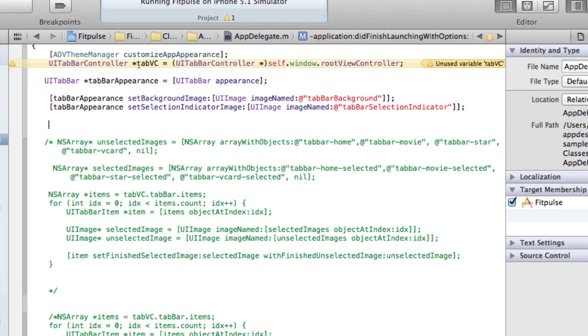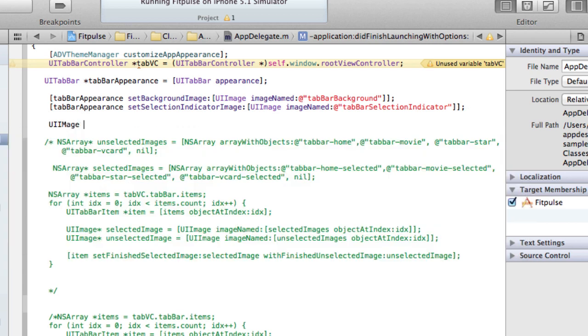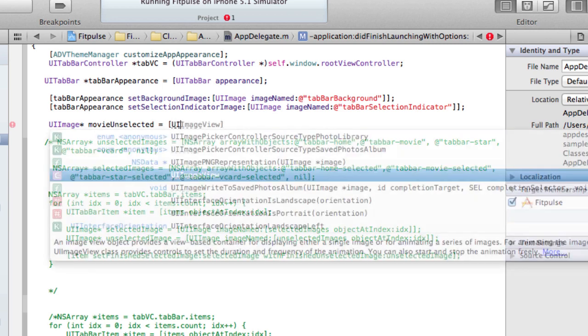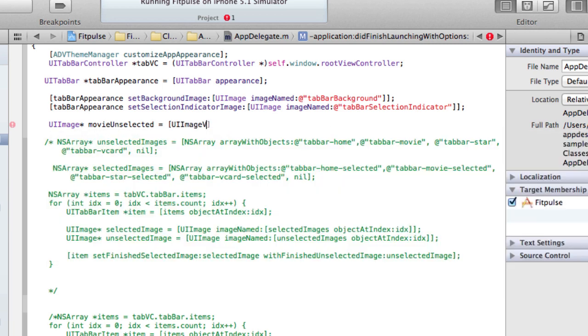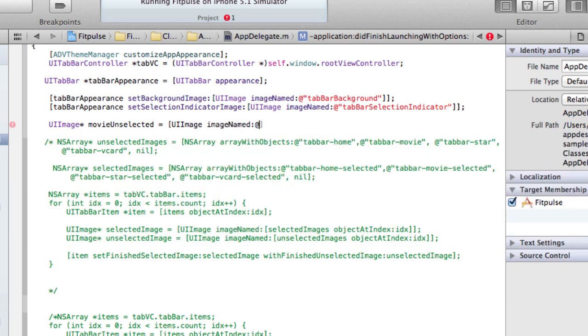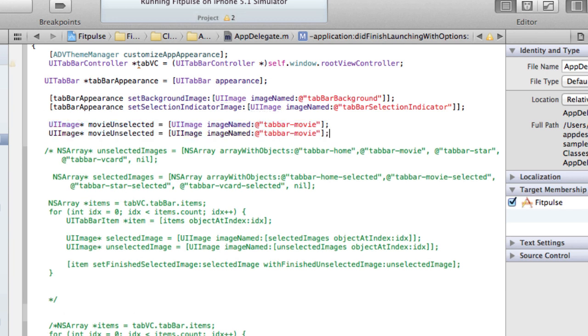So let me show you how that works. Basically, let's just do one for now. I'm going to pull out my UI image which is going to be for the selected view, then this is going to be movie unselected. And then this is going to have a UI image named, it's called tab bar movie.png.